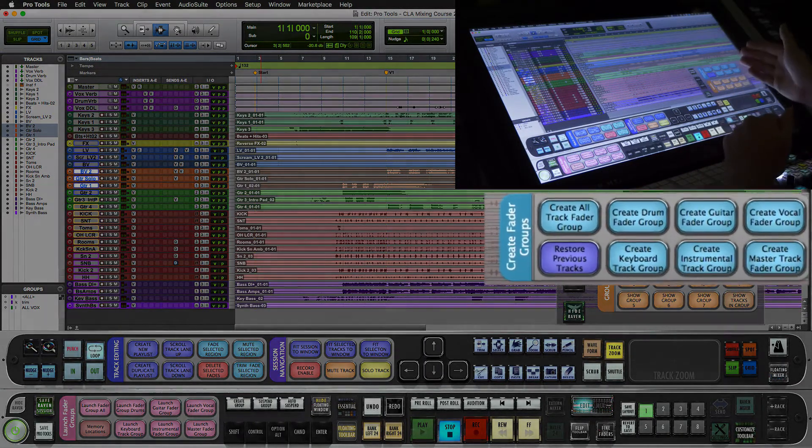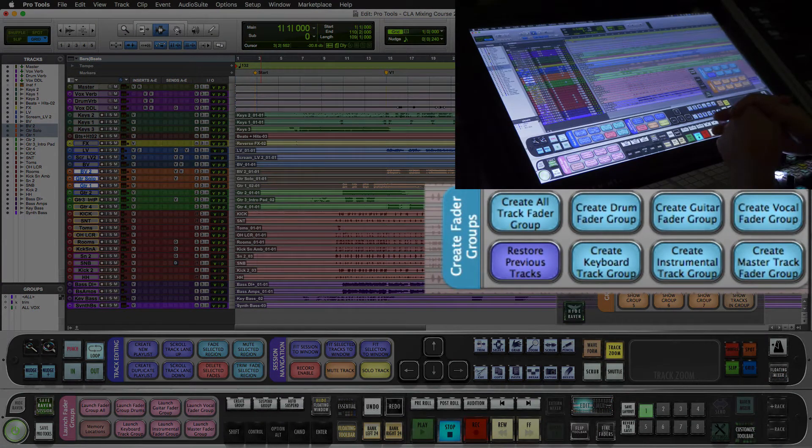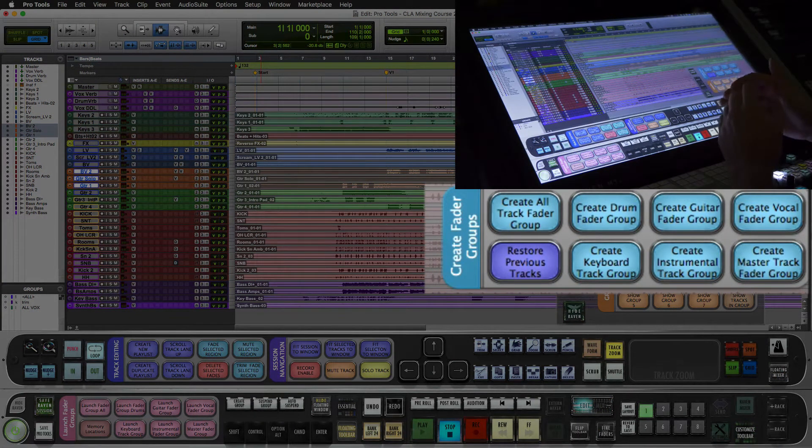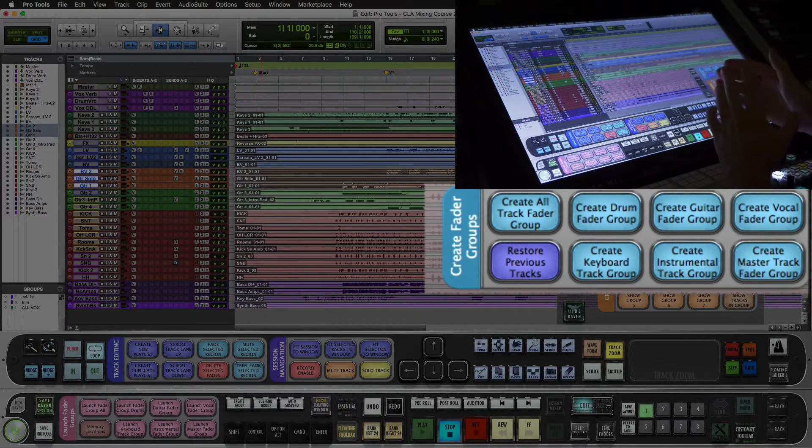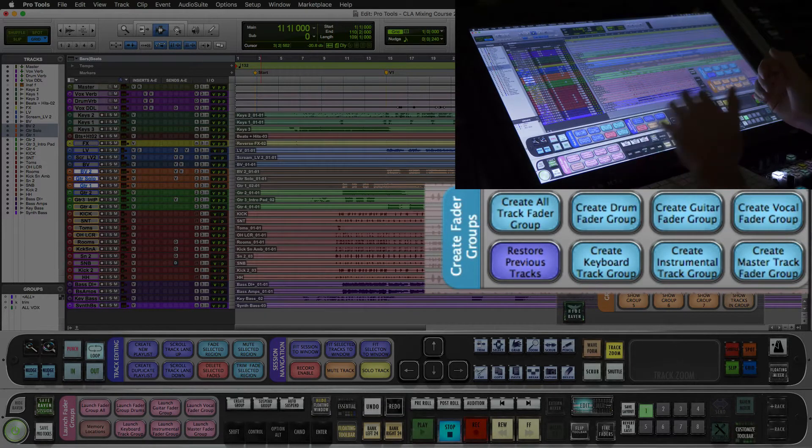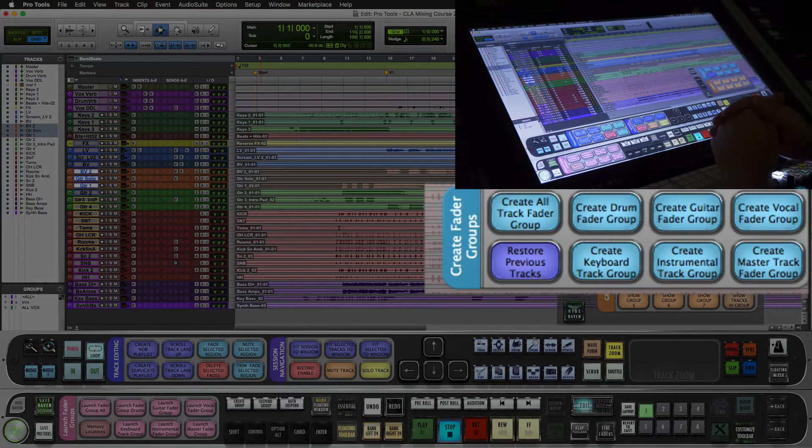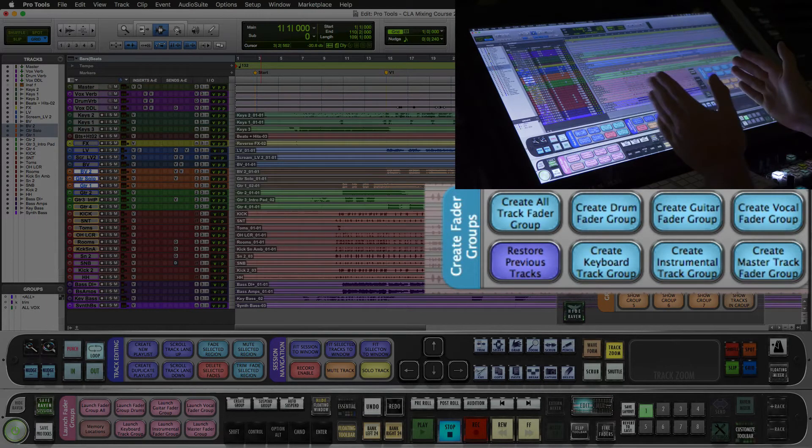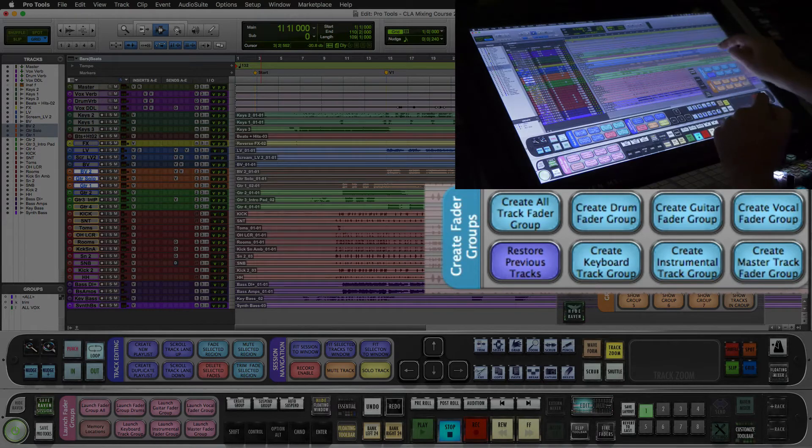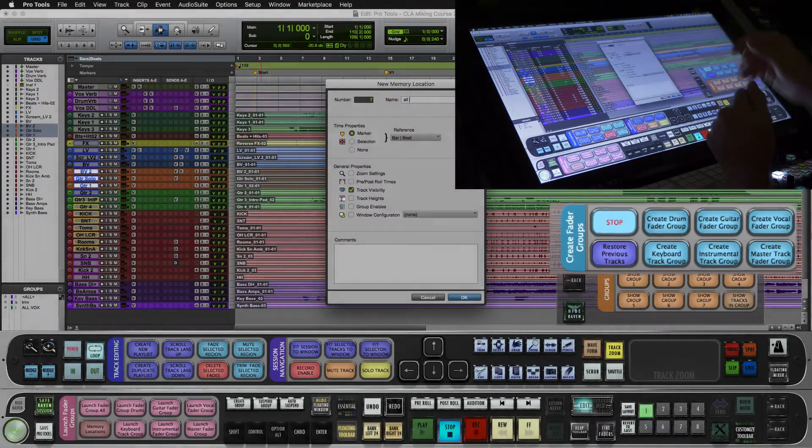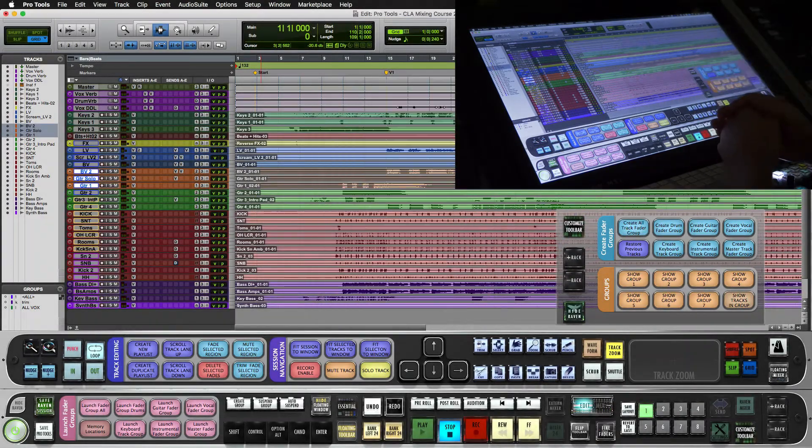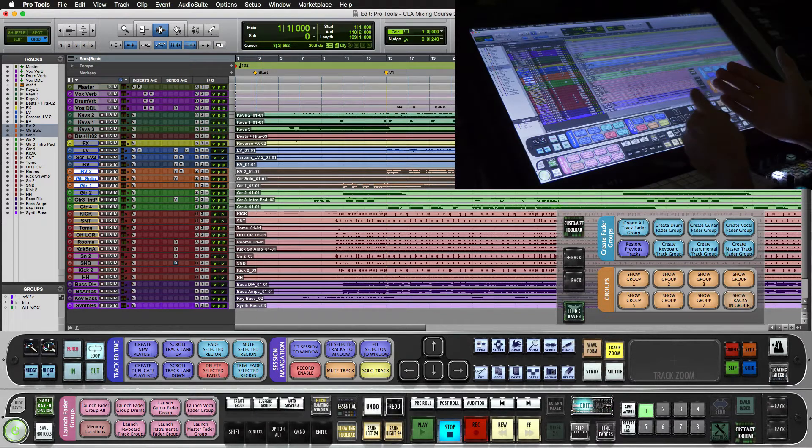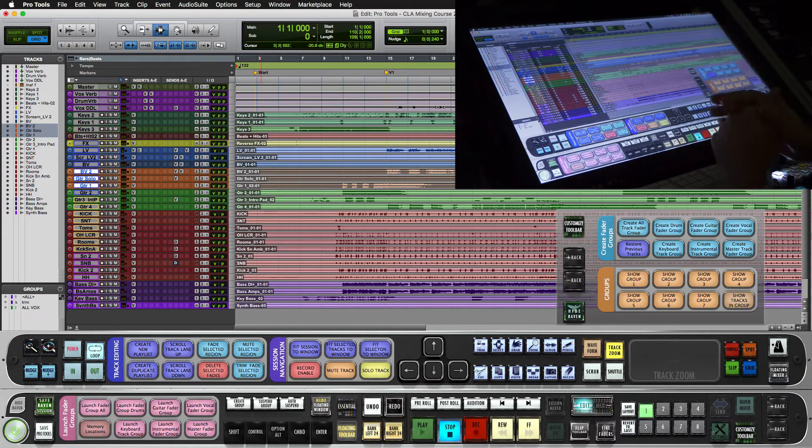Now over on the right you'll see we have this create fader groups batch commands. This will instantly take the tracks showing and set them to a memory location which you can recall with these pink batch commands. So first thing you want to do is get all the important tracks in your session and hit create all track fader group. Make sure track visibility is enabled. And now we have our home base with all of our tracks.